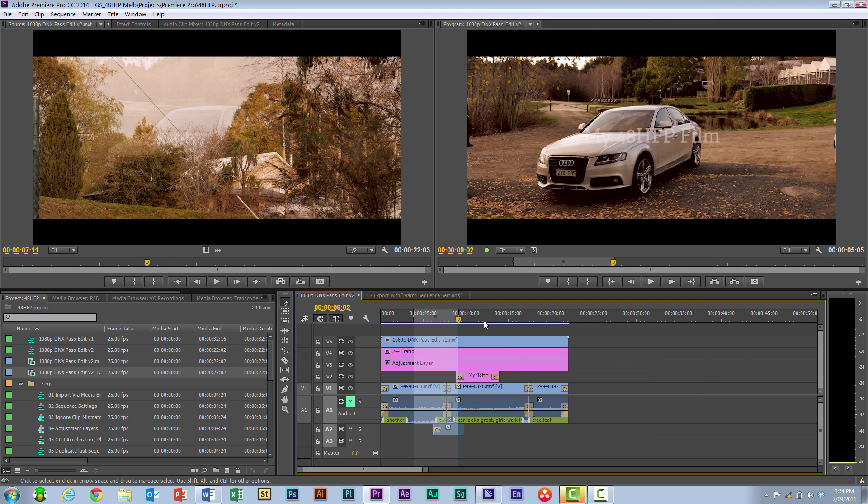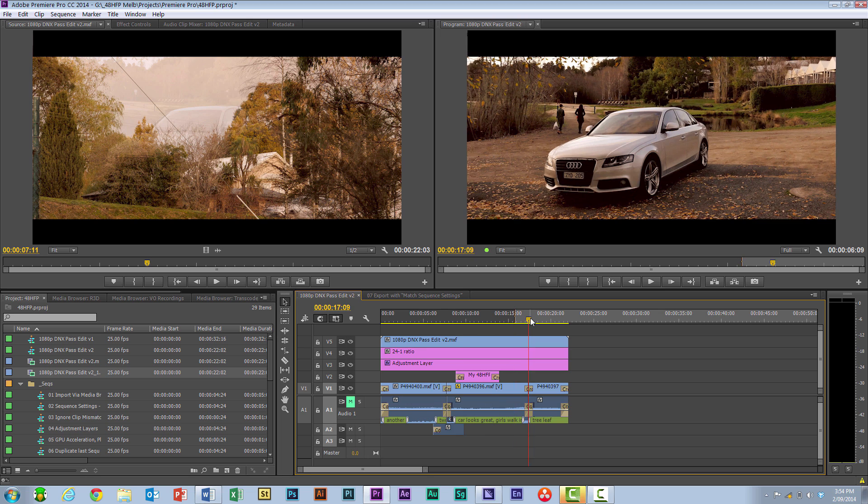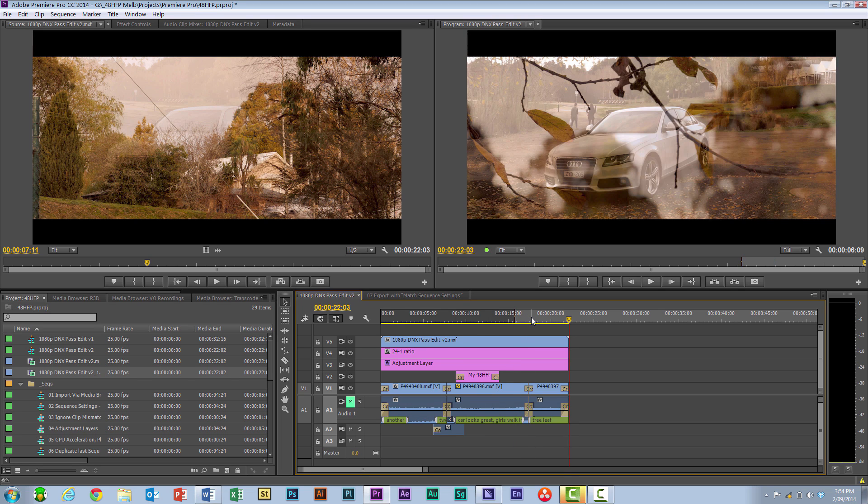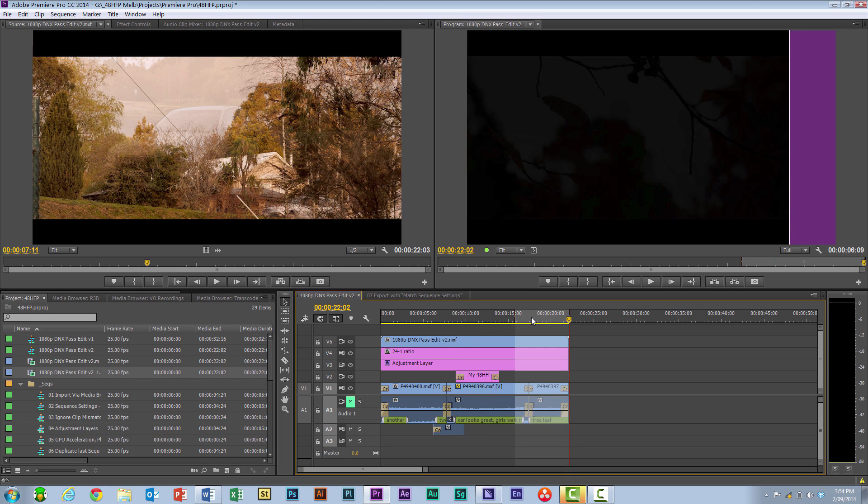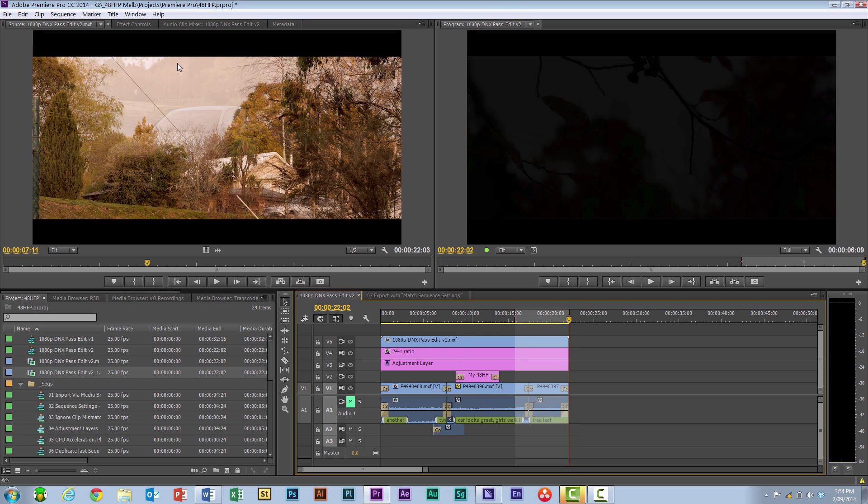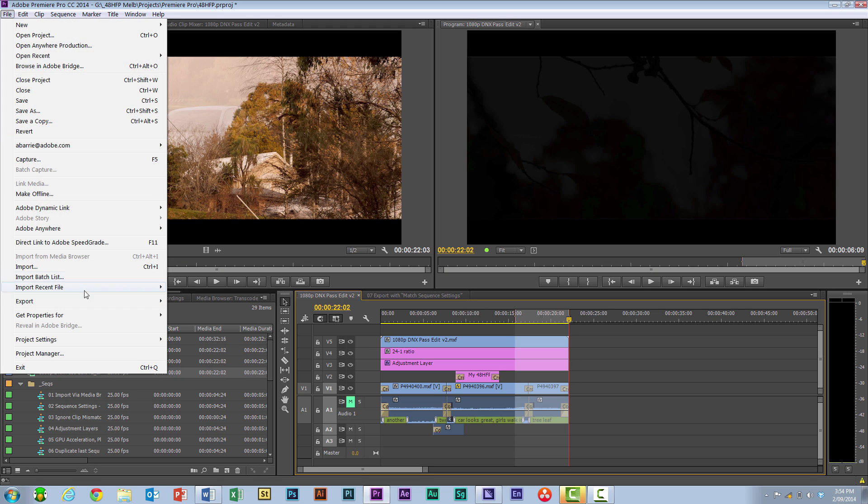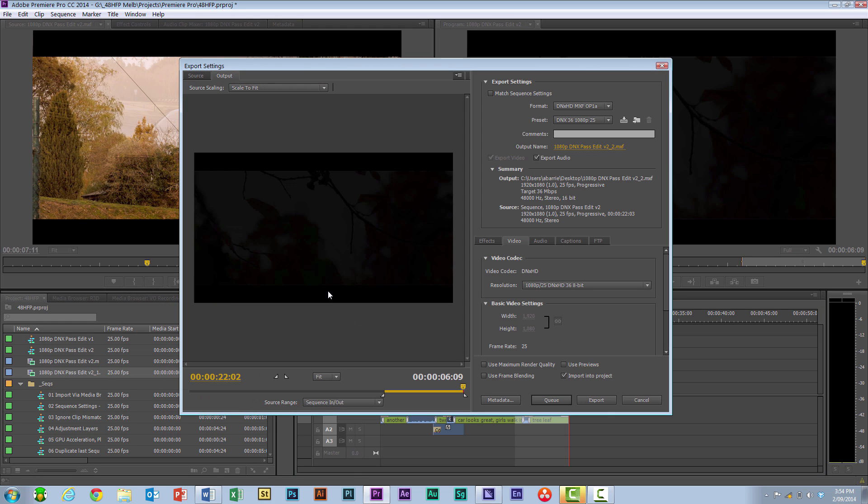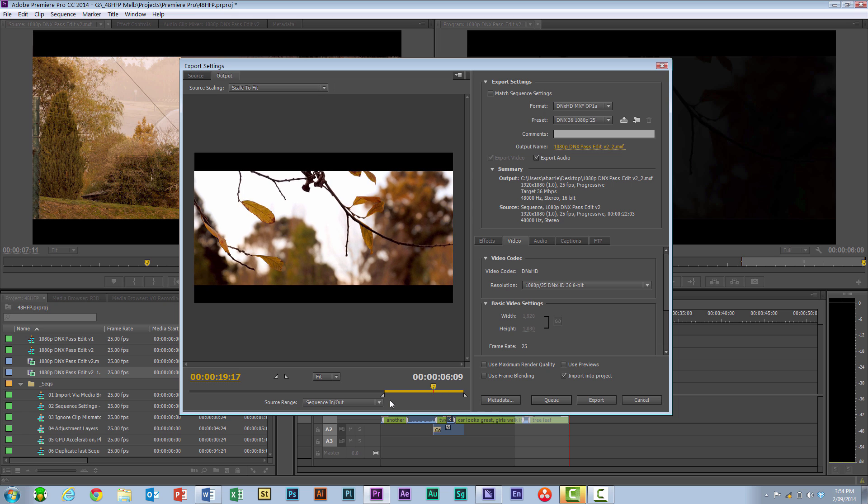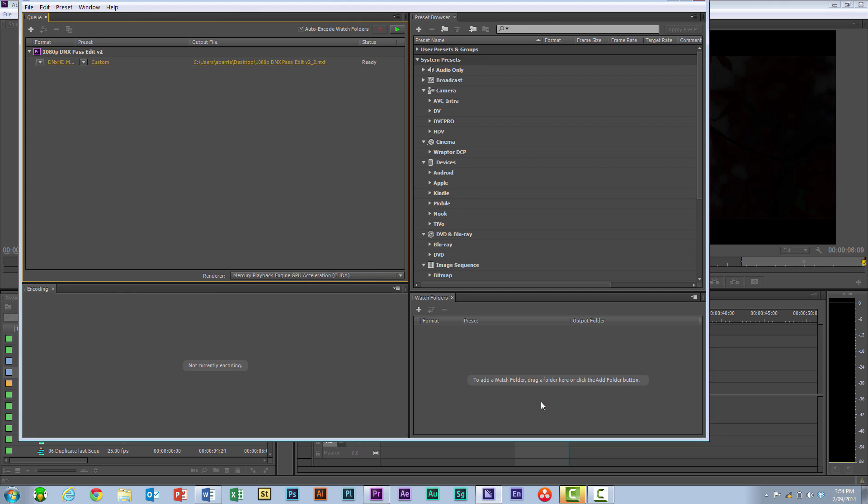So you could have that segment go, and then go over and create this final segment as well. And you can see here it's just using the in and out range. Make sure you hit that match sequence settings, and add it to the queue.